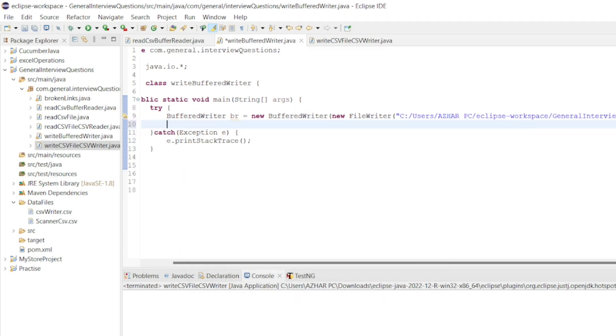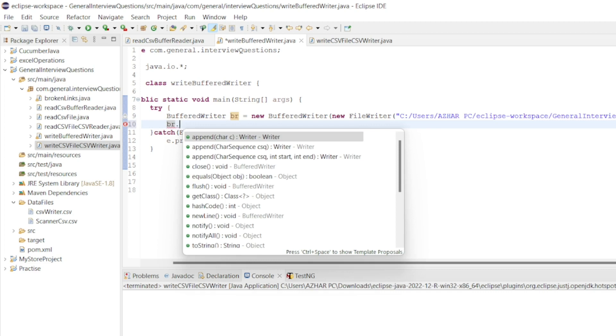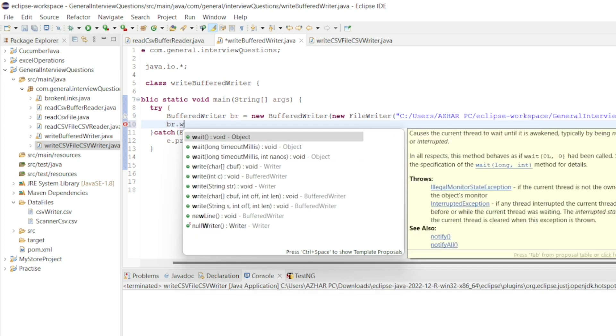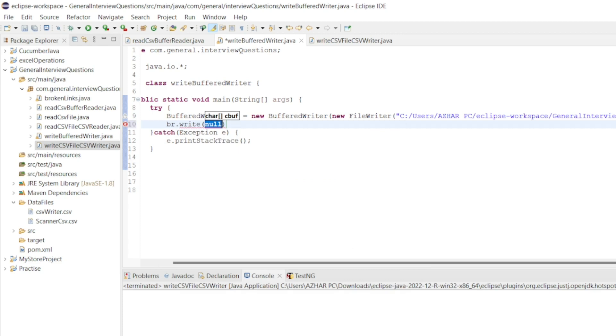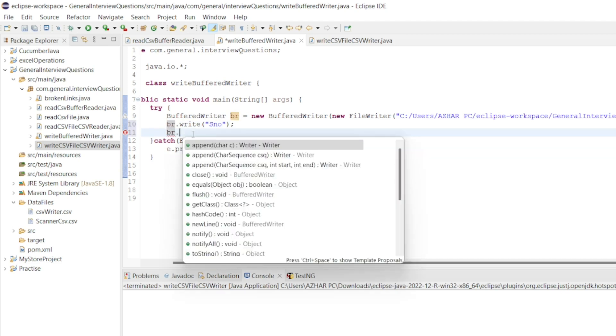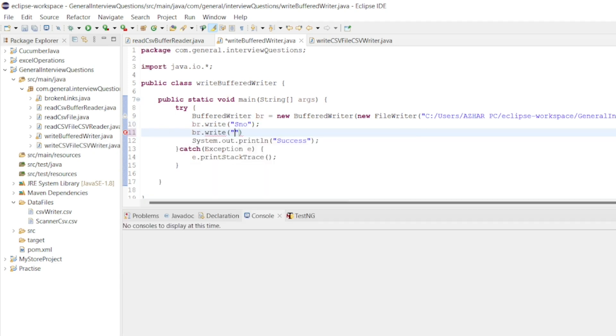Once we get the br then I will write br.write. Just let me write serial number br.write. I want to write backslash n here so that I point to the next line. And I will write br.write.